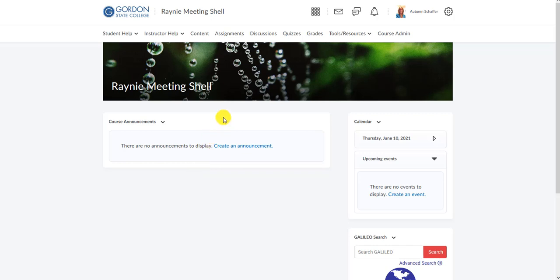In this video we're going to look at how to make a Blackboard Collaborate Ultra guest link. This will allow you to use a Blackboard Collaborate Ultra meeting with individuals who are not in the D2L shell it is built in. This helps if you want an open advising link, a meeting area, an open office hours area where students can pop in across several semesters or multiple classes without having to be enrolled in the D2L shell.